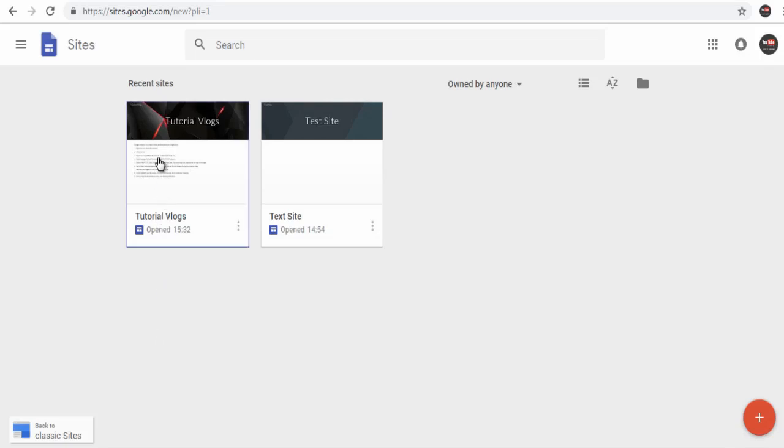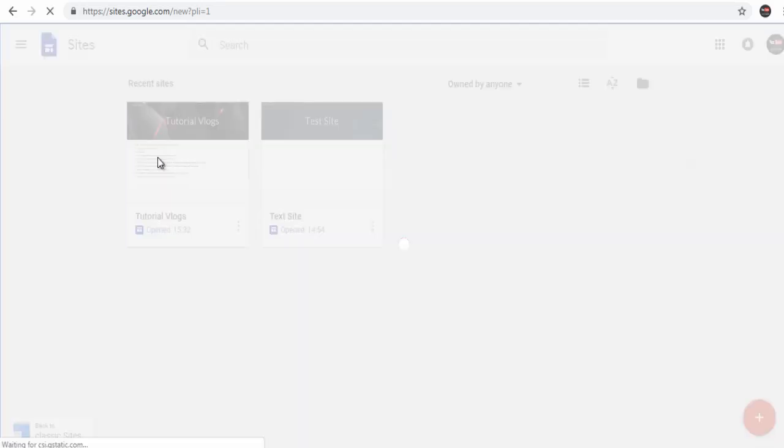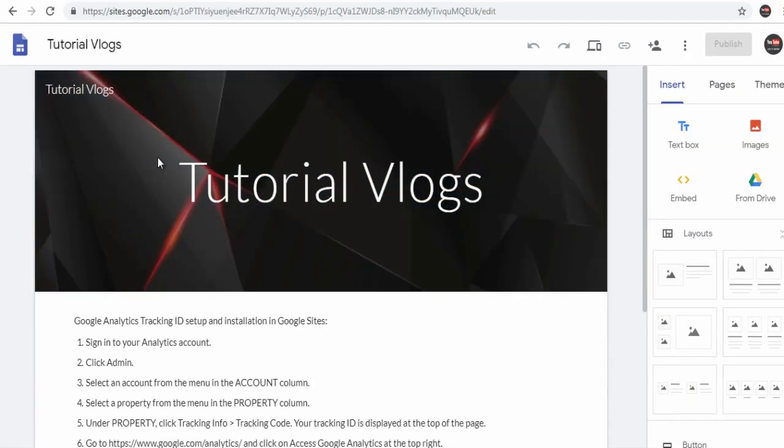Select the Google site in which you want to add the tracking ID or the code if you have more than one Google site in your Google site account.